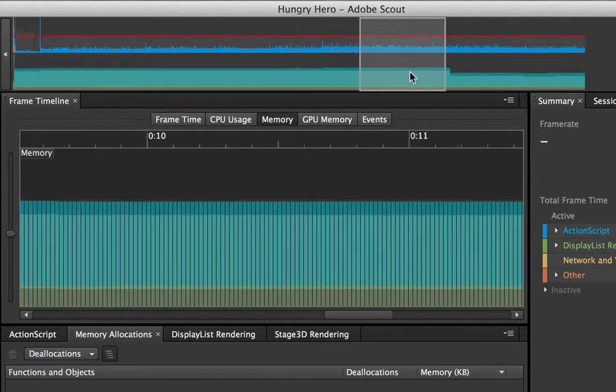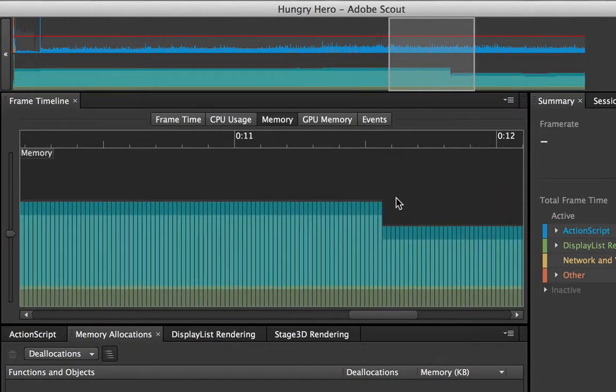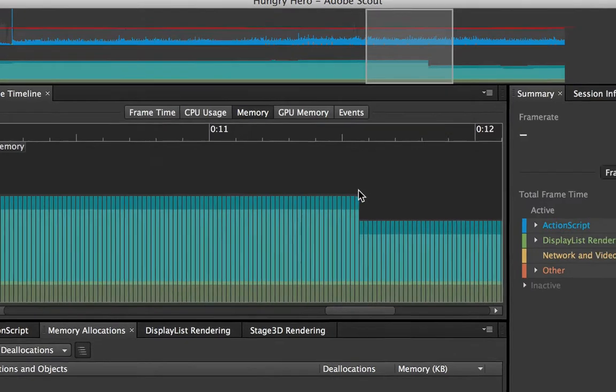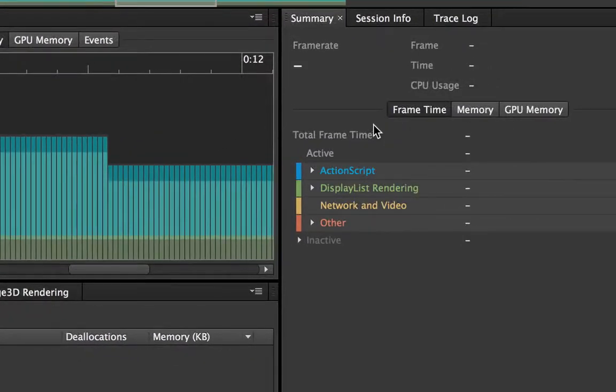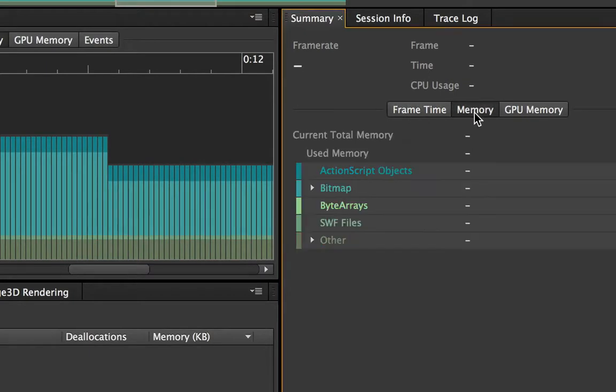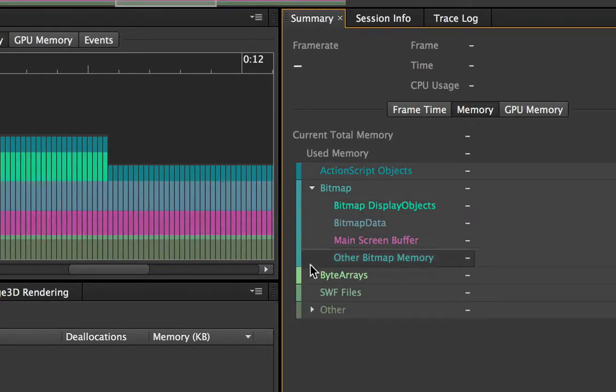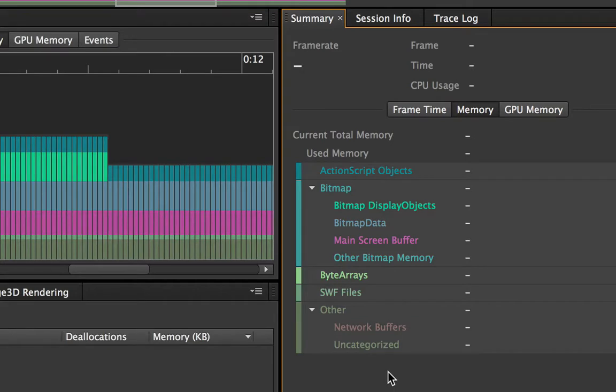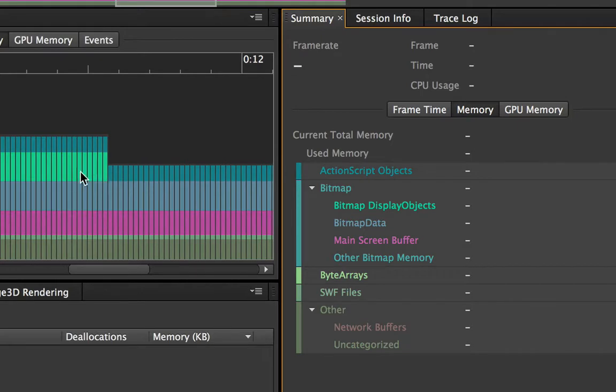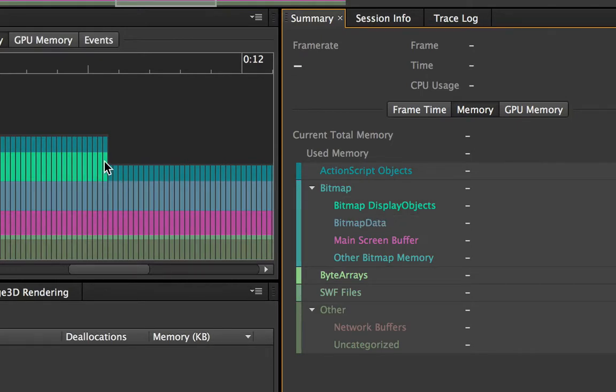Now as I look through my session I can see there's a big drop-off right here so some memory got deallocated and I'd like to know what it was. So over here in the summary panel I'm going to turn on memory and when I open these pulldowns now I can see all the different types of memory that Flash keeps track of and they're all separated by color. So it's pretty easy to look through and see that this green is clearly bitmap display objects so something got deallocated.